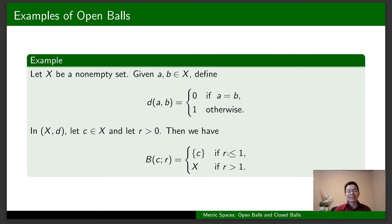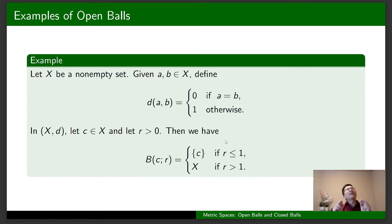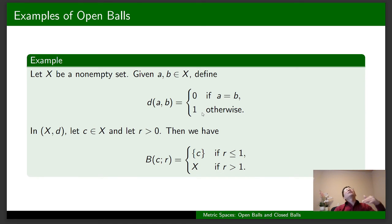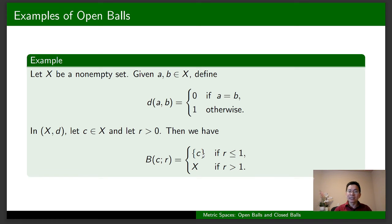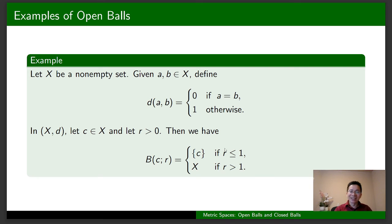Let's look at one example where R = 1/2. Then B(C, R) consists of all x in X such that D(C, x) < 1/2. Because D(C, x) is strictly less than 1/2, there is only one possibility: x must equal C. And if x = C, then D(C, x) = 0, which is indeed strictly less than 1/2. Therefore, the open ball centered at C with radius 1/2 in the discrete metric is just the center of the ball. It is similar for other values of R ≤ 1.